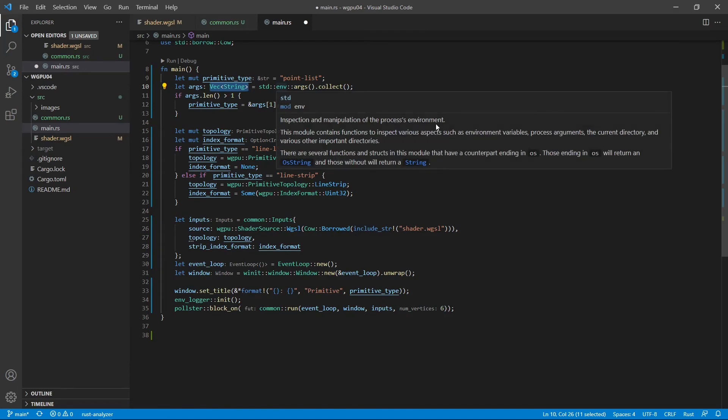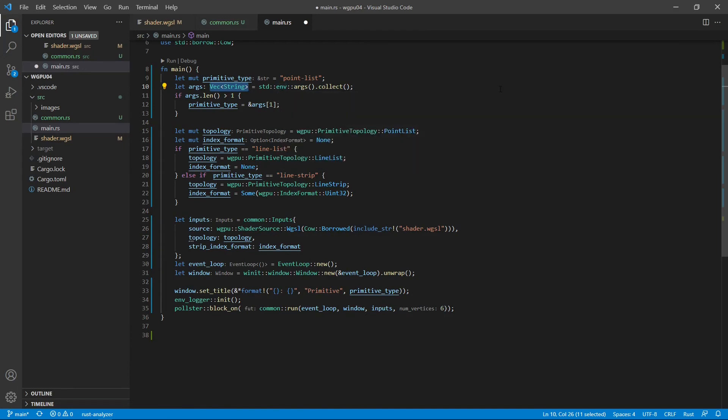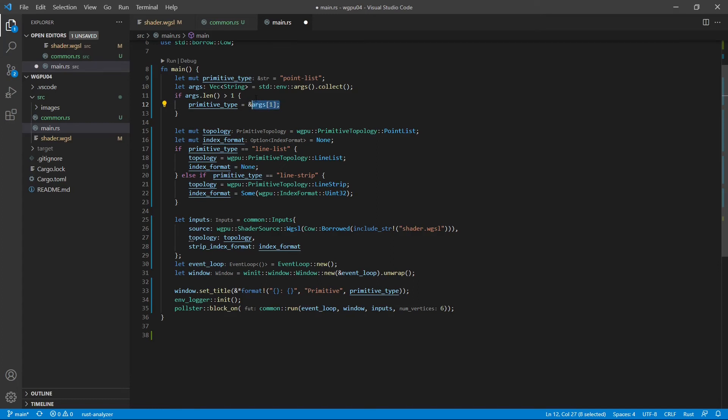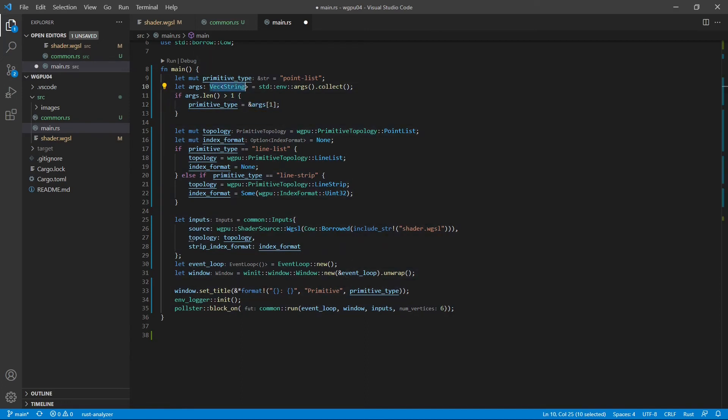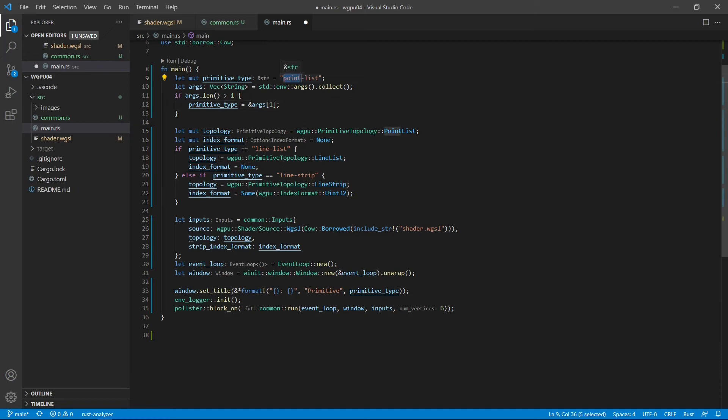Here we set the primitive type to the second element. You can see args[1]. This means the second element. Because the first element always represents the project name. So the primitive type must be the second element of this collection. There are three possible command line arguments here. We can select one is point list, another two are line list and line strip. Here the default setting is point list.